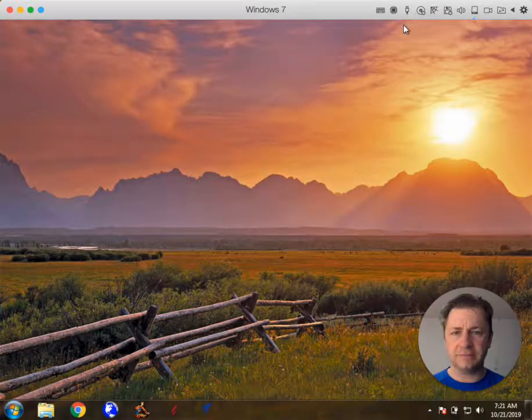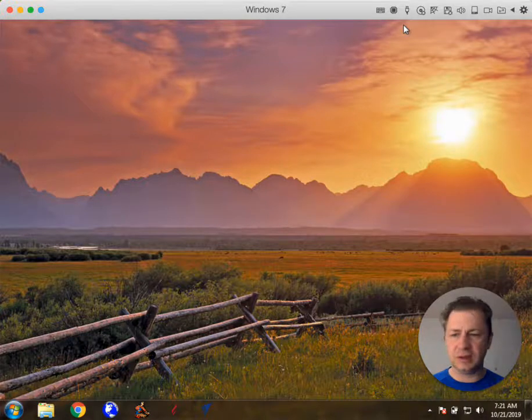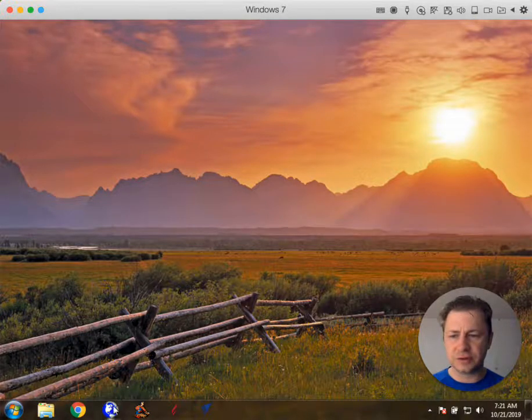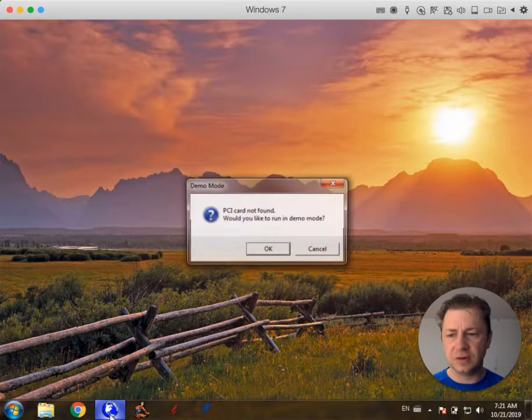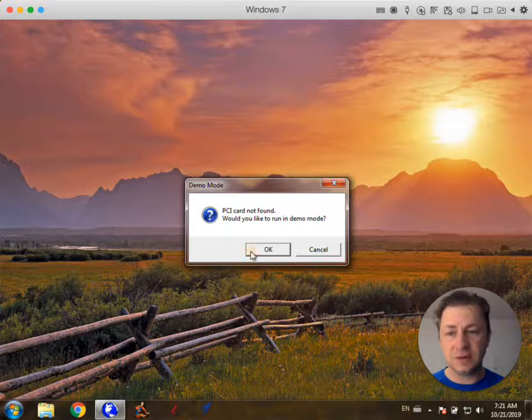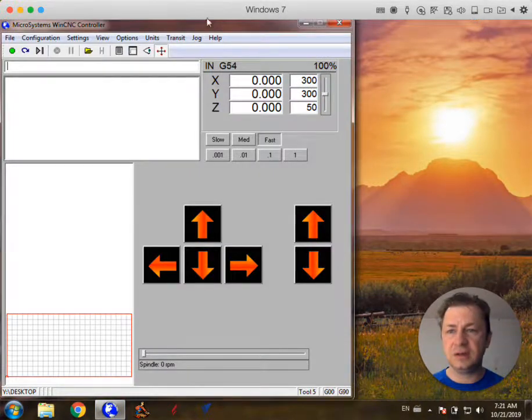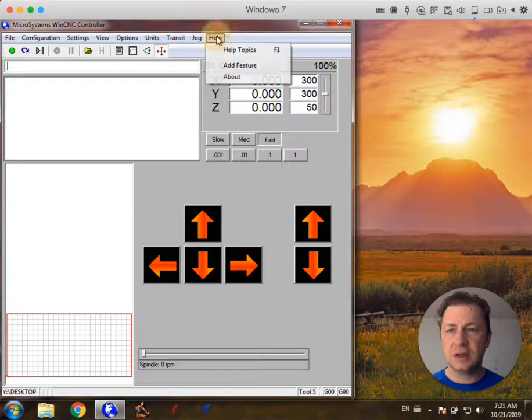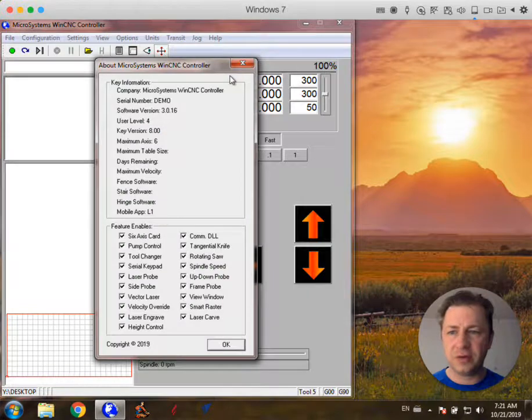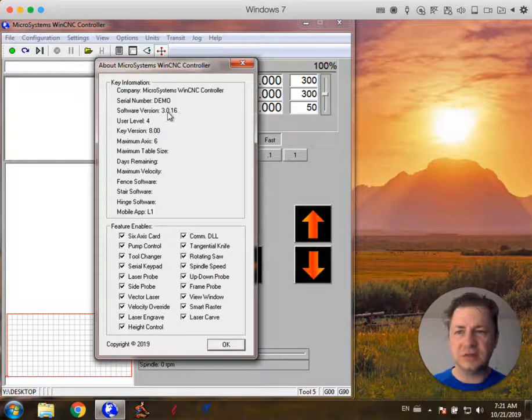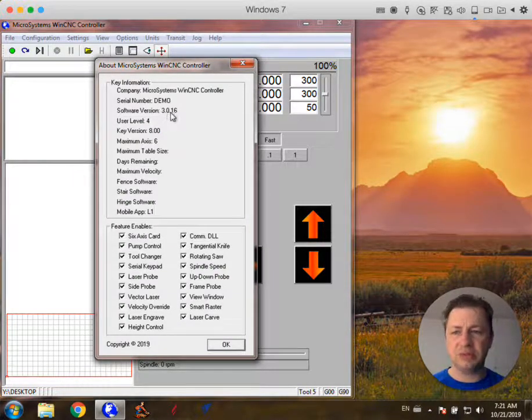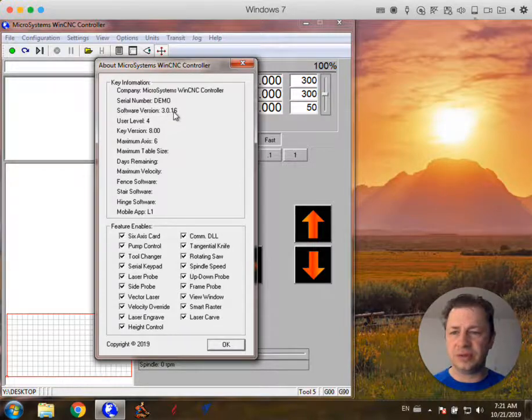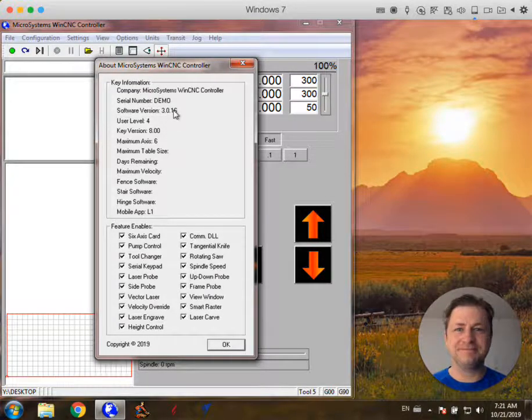Close Windows Explorer there. Alright. So now the newest version should be installed. So I'm going to start up the software. Click OK in this case. Now I want to look help, about, and we see we've successfully updated the software to version 3.0.16. I hope this video helps.